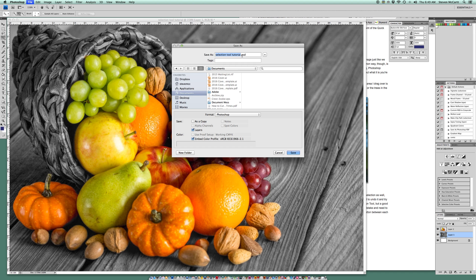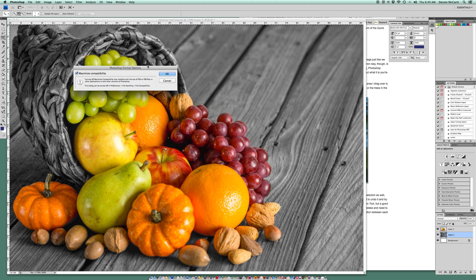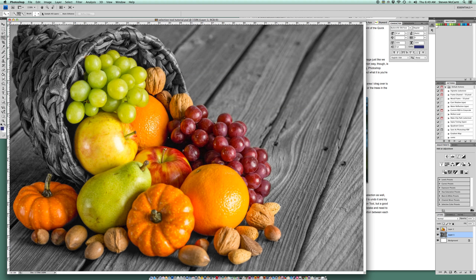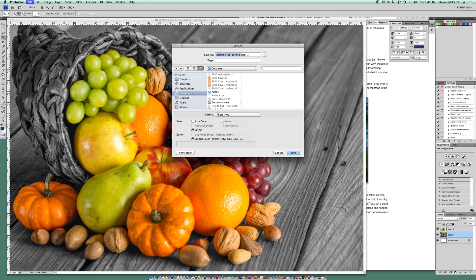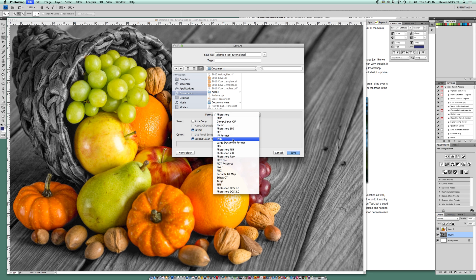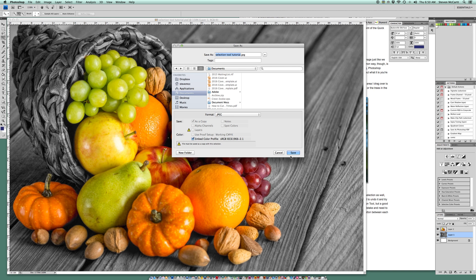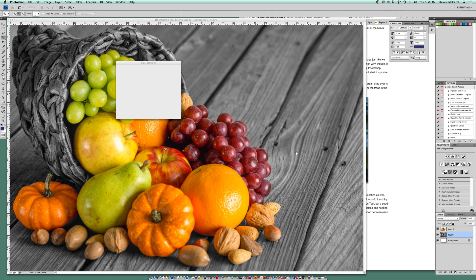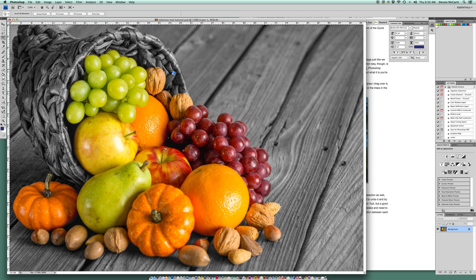First I go to File > Save and save to My Documents as 'Selection Tool Tutorial.' A PSD is a Photoshop Document — you always want to save a PSD because it preserves the layers so you can go back and work on it later. To upload to my Flickr account, I go to File > Save As, change the format to JPEG, save to documents, and click OK. Now I've saved both a PSD and a JPEG of my cornucopia.